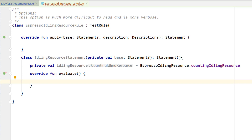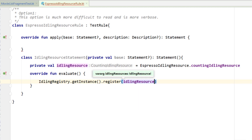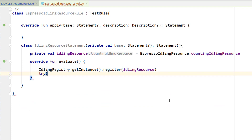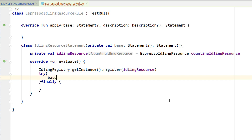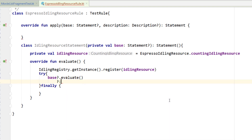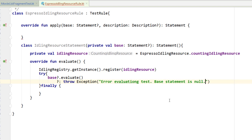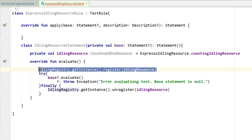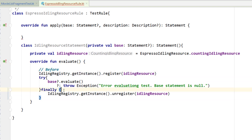I'll create a private variable in here: private val idlingResource equals EspressoIdlingResource.countingIdlingResource, getting a reference to that. Inside evaluate, I want to do IdlingRegistry.getInstance().register — this is the same thing we do in the before block. Now comes the complicated part. I'm going to do try and finally — inside try, if base is not null I want to evaluate it, and if it is null I want to throw an exception saying 'base statement is null'. Then in finally I want to unregister the idling resource: IdlingRegistry.getInstance().unregister. So think of the before block as up here and the after block down here.